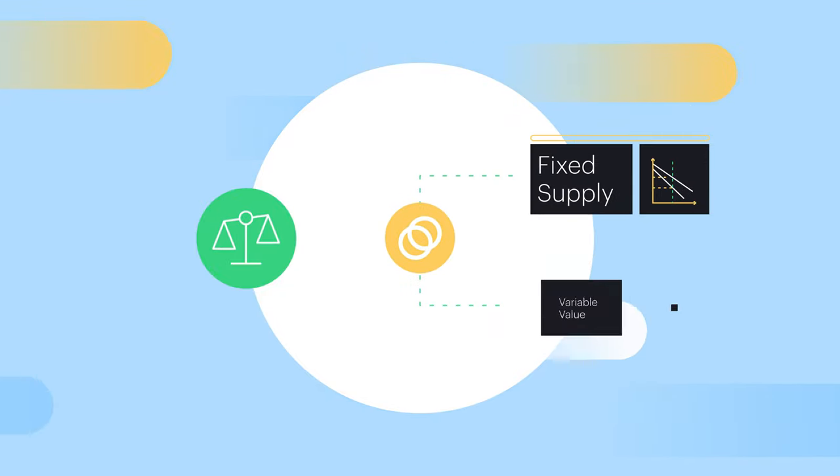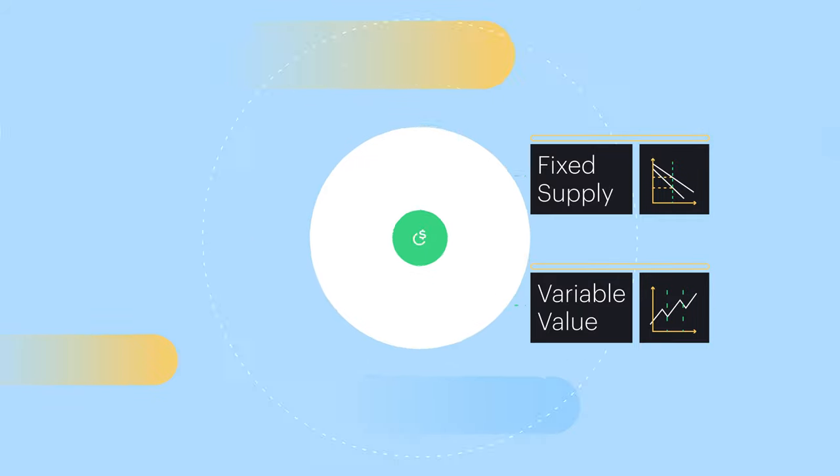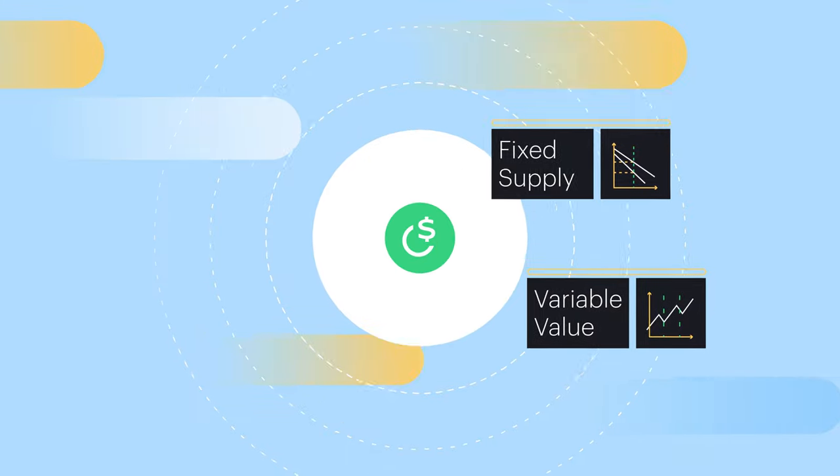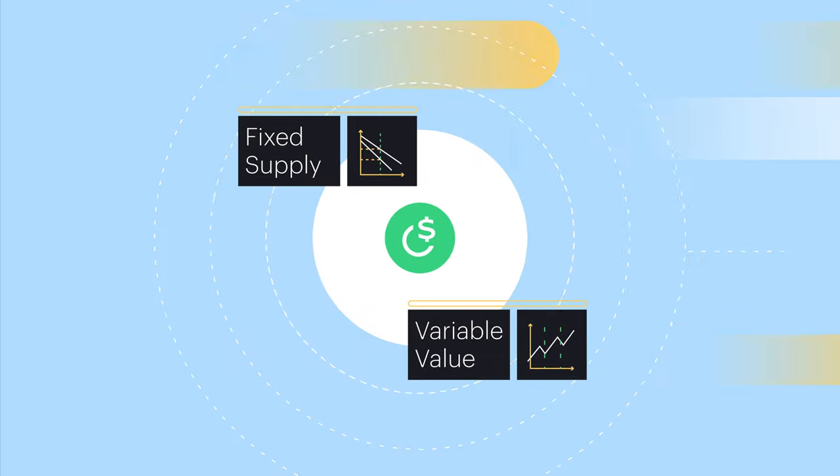Celo has a fixed supply and a variable value related to the total value of stablecoins in circulation in the Celo ecosystem.